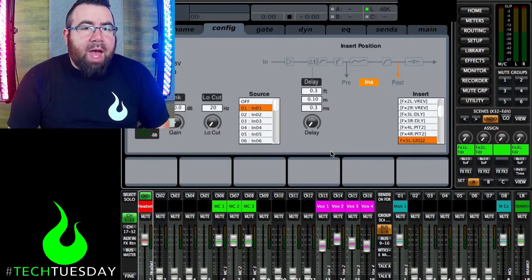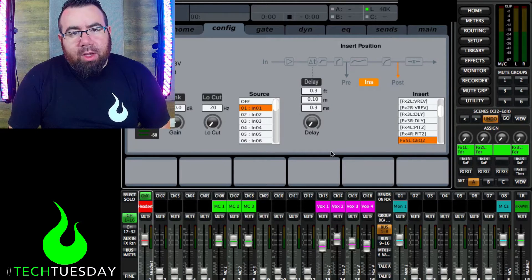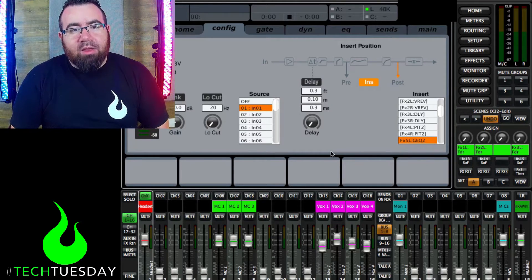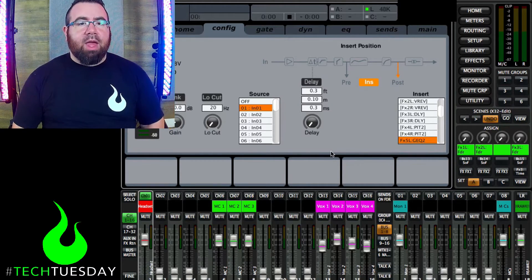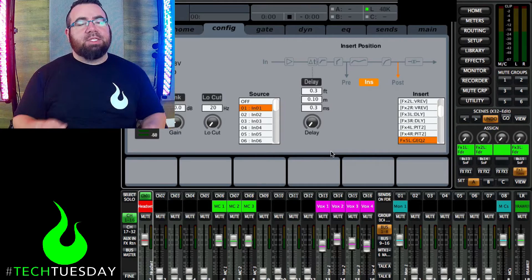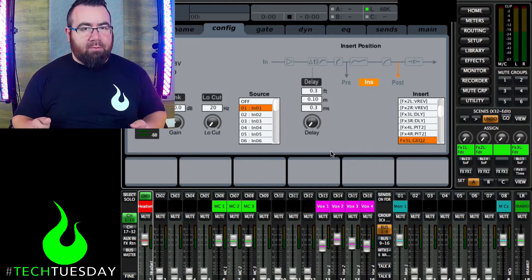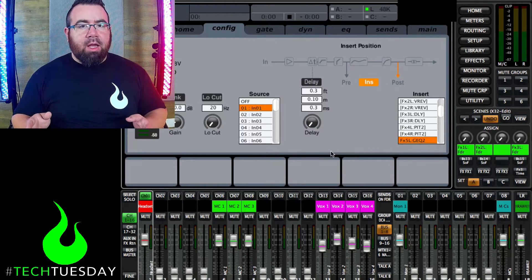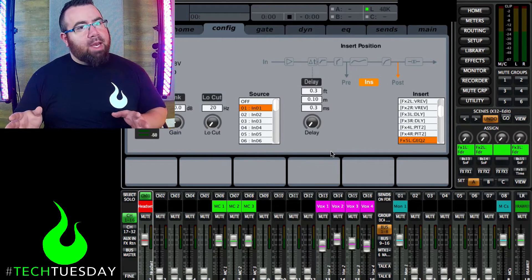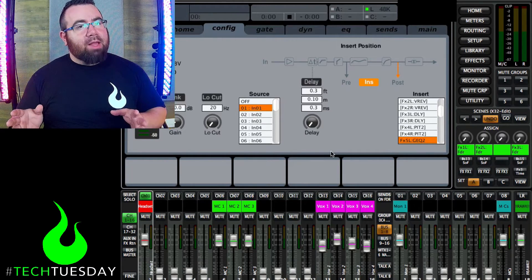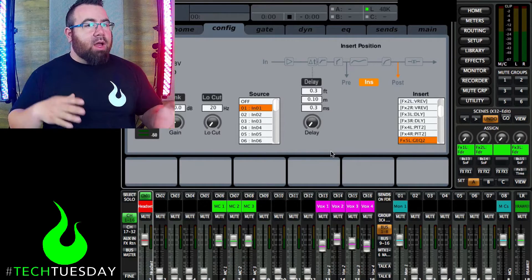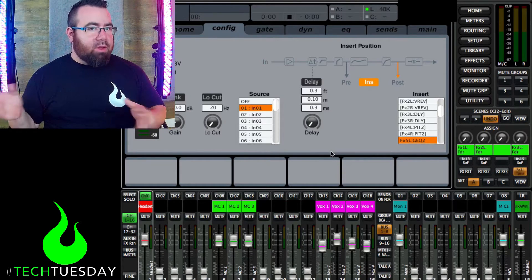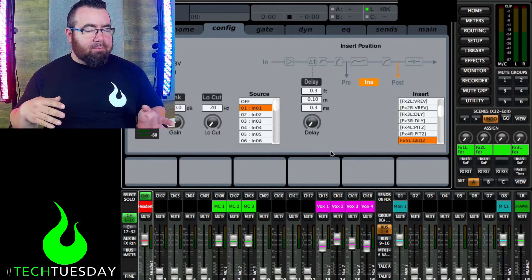Now the good and bad thing about doing it this way is that that EQ is now set on pretty much everything that microphone is touching. So that 31 band EQ will affect the sound of that microphone in the mains, the monitors, anything that you're sending it to.